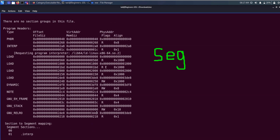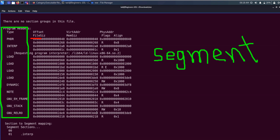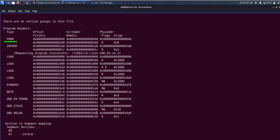The program header describes zero or more memory segments. The type column describes what kind of memory segment it is. Then we have an offset and file size column, virtual address and memory size column, and a physical address column. The flags define the accessibility rights, and the align value specifies to which boundary the segments are aligned in memory and in the file.